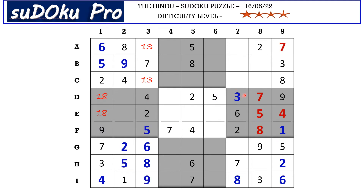There is a seven in D row and a seven in F row which blocks these two cells, so seven goes here in E2. Now the missing numbers in this block are three and six — there is a three in D row blocking here, so D2 takes six and F2 takes three. Now in F row the only missing number is six.